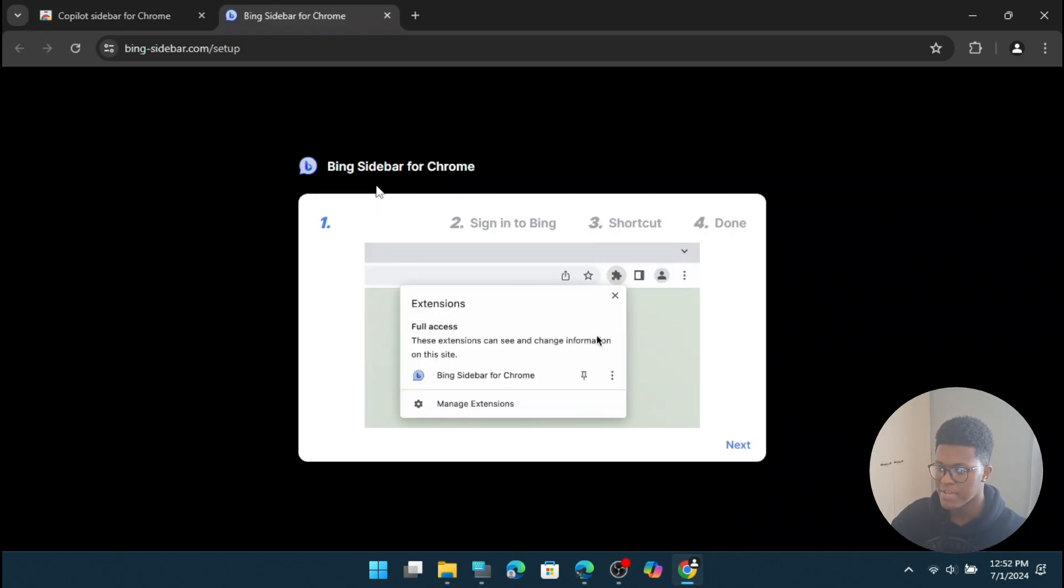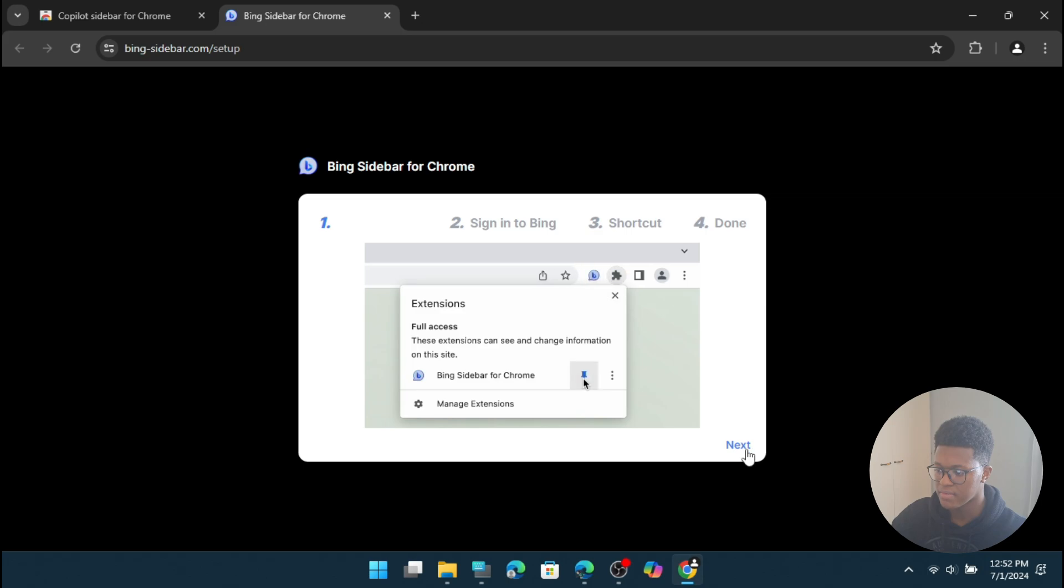So now it's going to say Bing sidebar for Chrome, showing the setup steps: sign into Bing, shortcut, and done. So we're going to press on next.